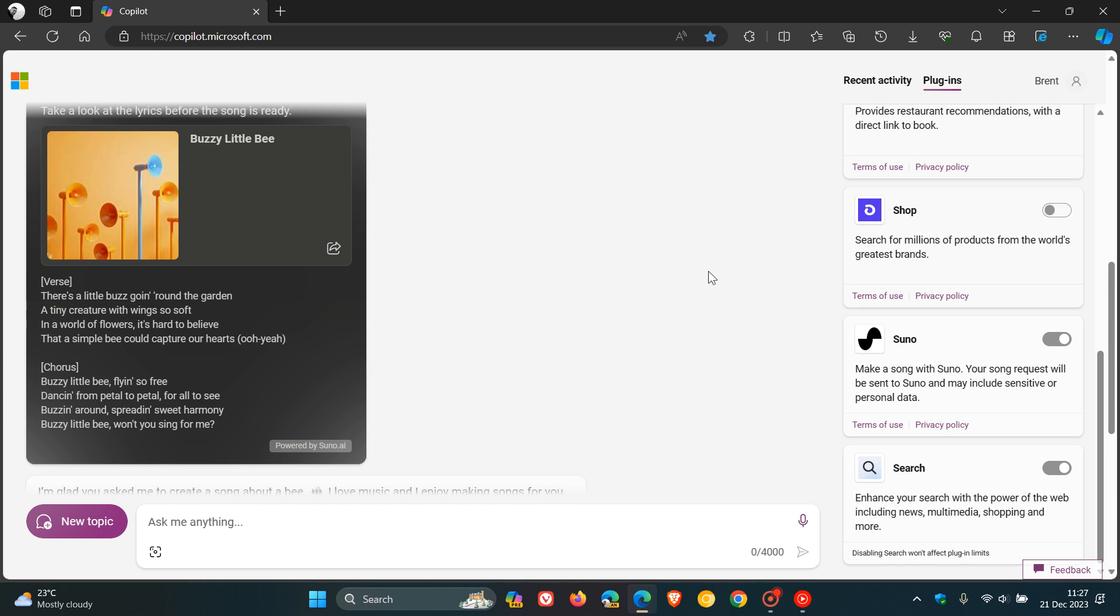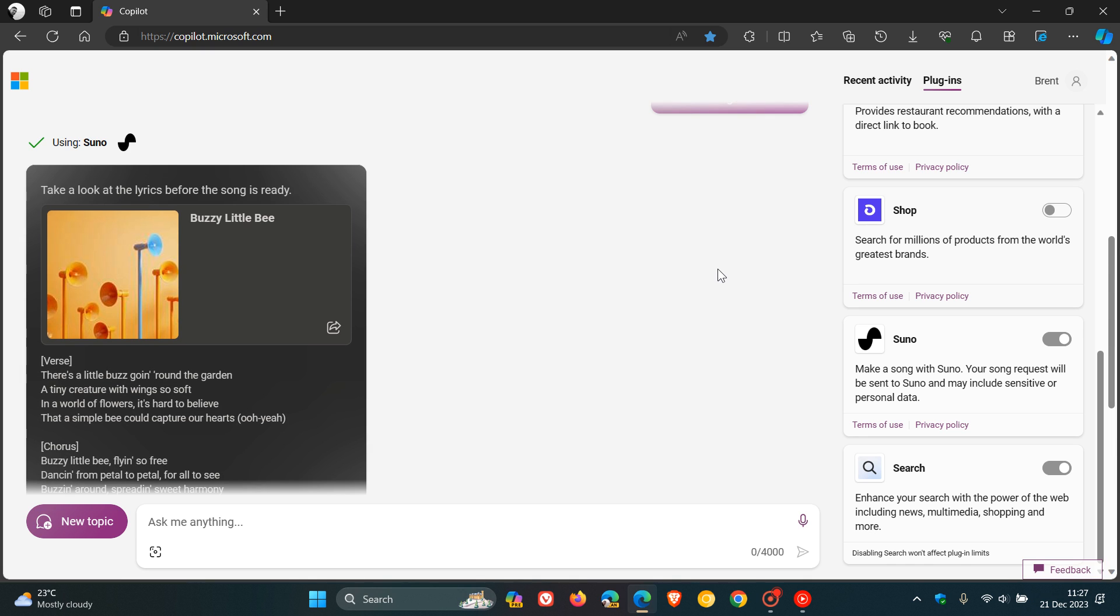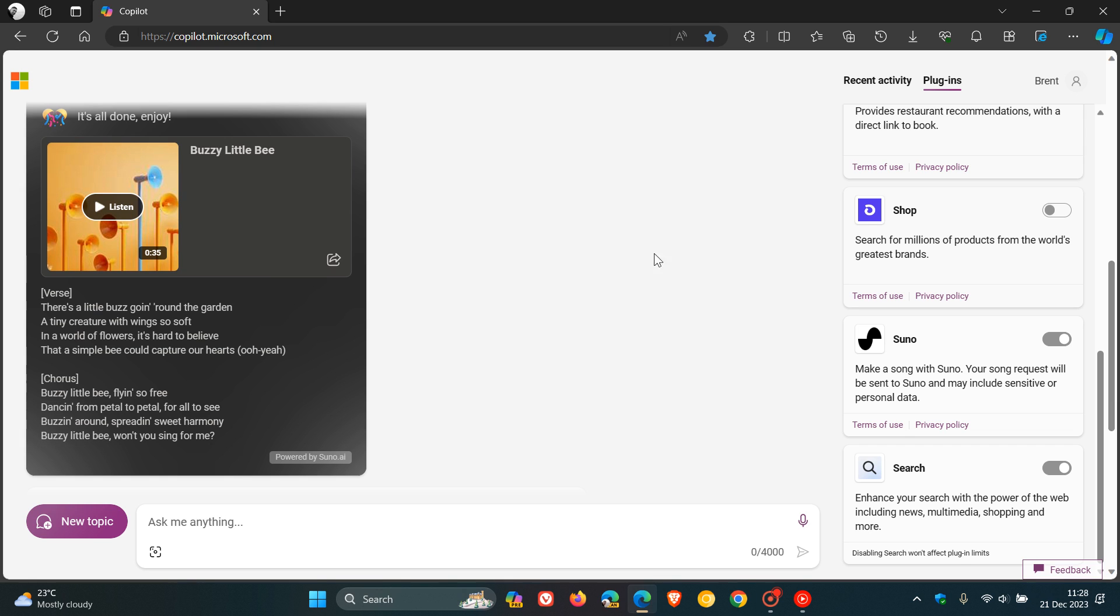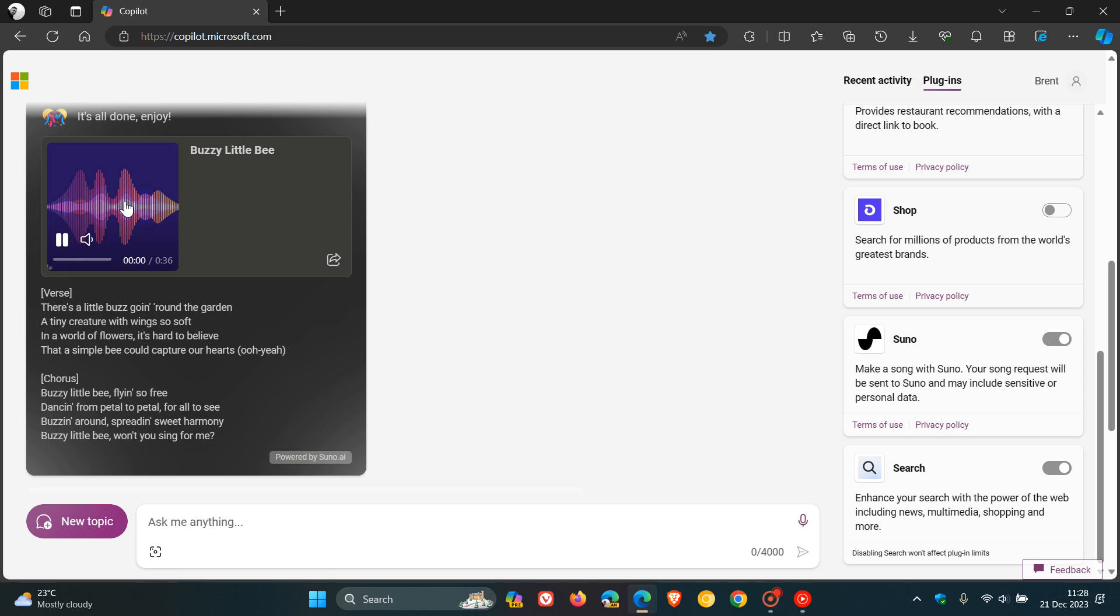Now, if we head back to the song, after maybe 30 seconds, 40 seconds or so, it actually creates this little listen button. So now I can actually listen to my song that AI has created. So here we go. And this is my song about a bee. There's a little buzz going around the garden.